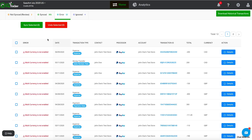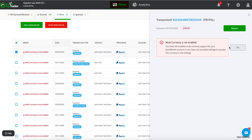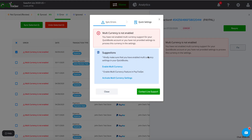Moving on to the Error tab — this tab displays transactions that haven't synced for some reason. Click the Details link to know the reasons and suggestions to resolve it.